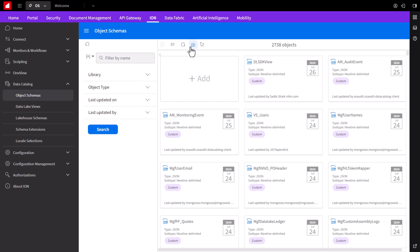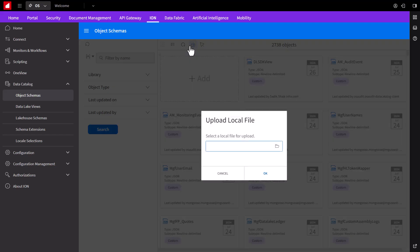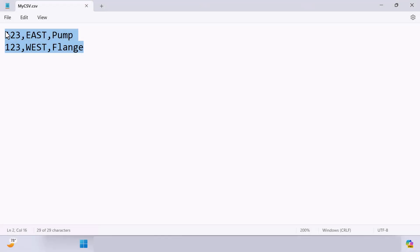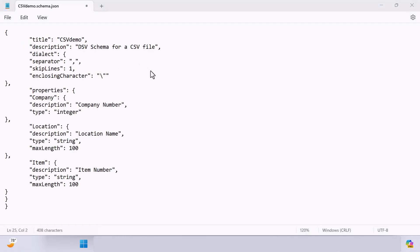Click the import button and it'll ask for a local file to upload. I'll select a zip file that contains the schema layout for my CSV file. My CSV file is very simple as it only has three fields. We'll have the company number, inventory location, and inventory item. And here's an example of a CSV file with two records.